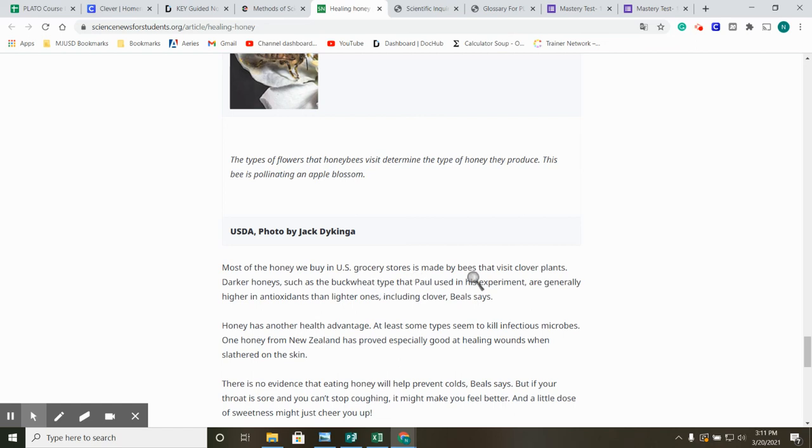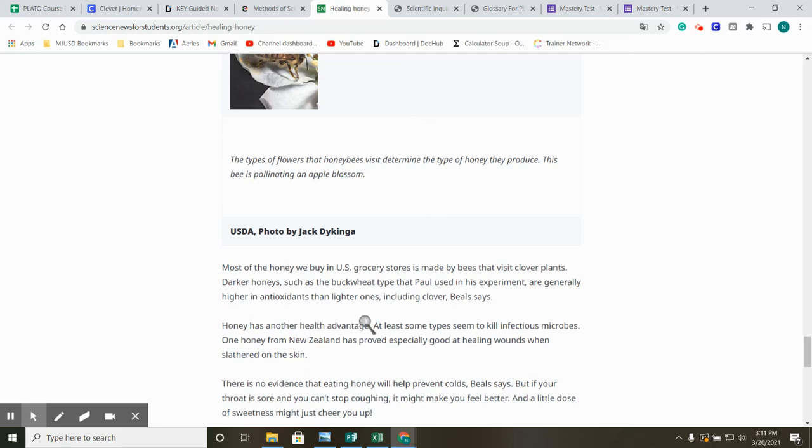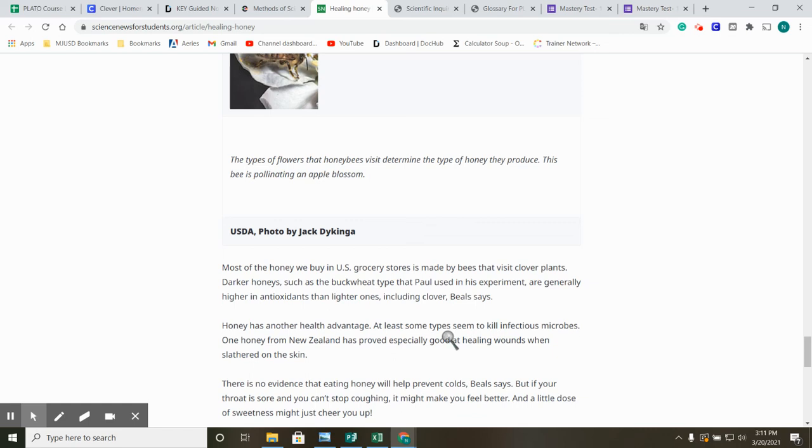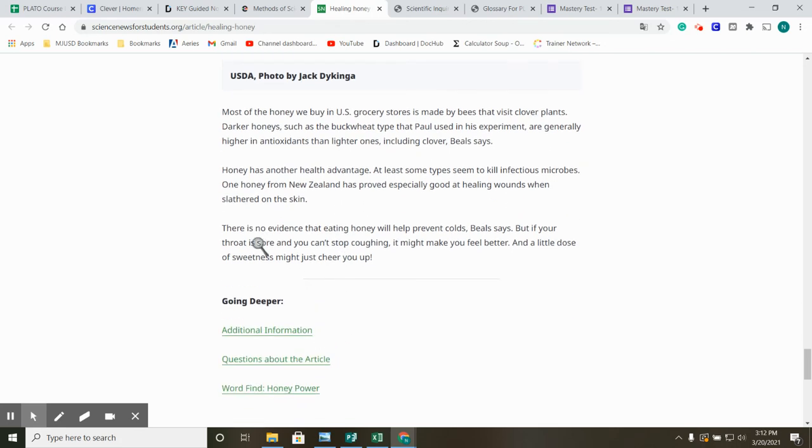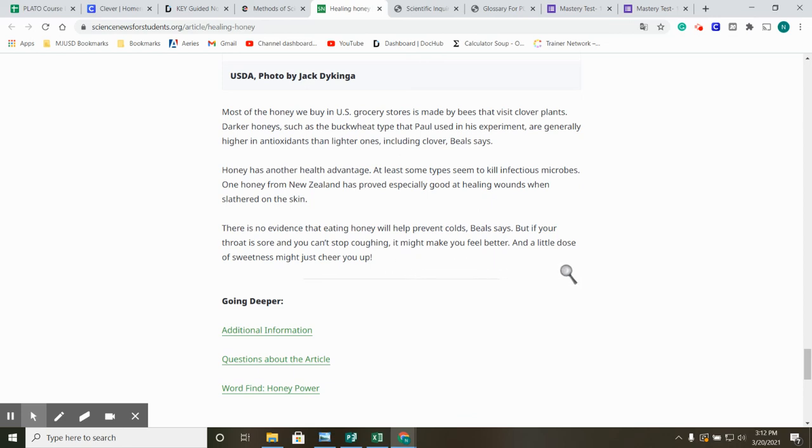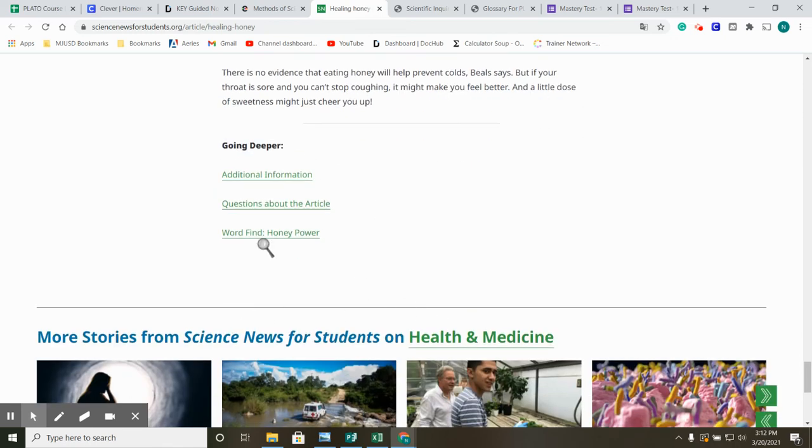Color, flavor, and health benefits depend on which types of flowers honey-producing bees visit. Most of the honey we buy in U.S. grocery stores is made by bees that visit clover plants. Darker honey, such as the buckwheat type that Paul used in his experiment, are generally higher in antioxidants than lighter ones, including clover, Beals says. Honey has other health advantages. At least some types seem to kill infectious microbes. One honey from New Zealand has proved especially good at healing wounds when slathered on the skin. There is no evidence that eating honey will help prevent colds, Beals says, but if your throat is sore and you can't stop coughing, it might make you feel better, and a little dose of sweetness might just cheer you up. And then you can go deeper by clicking all that.